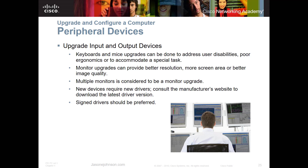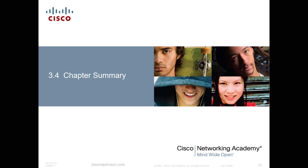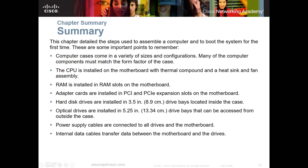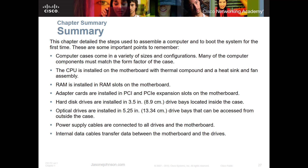This concludes chapter 3, part 3 of 3. In chapter 3 we discussed computer cases and their various sizes and configurations, the CPU and how it's installed on the motherboard with thermal compound, making sure the heat sink and fan are assembled properly, installing RAM in the proper slots, installing hard drives including 3.5-inch and SSD drives, and making sure power supply cables are connected and managed for proper airflow through the case.